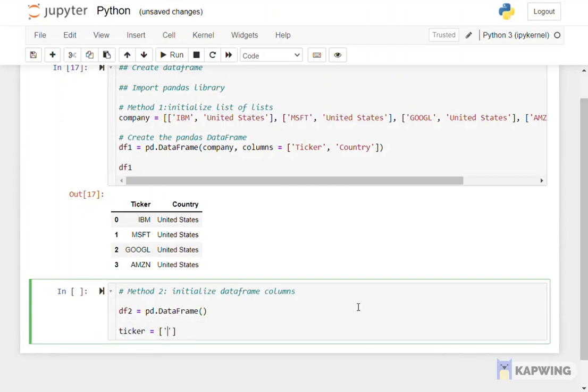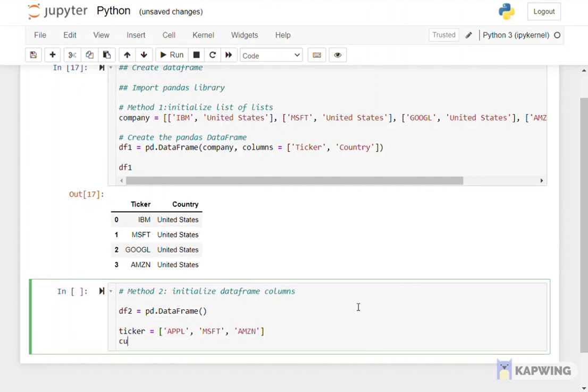We create lists by naming the lists and put the values in the lists inside the brackets. Here we use two lists as an example. These lists will be the column values.